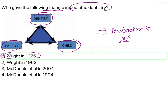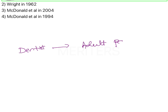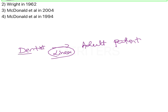Wright gave this triangle in 1975. Usually the relationship between the dentist and an adult patient is linear, because the dentist conveys the treatment plan and diagnosis directly to the patient, and the patient has the authority to make decisions for himself. So this relationship is linear.